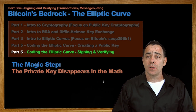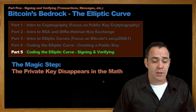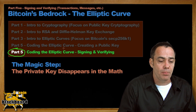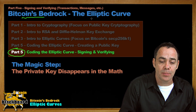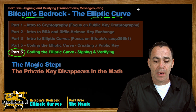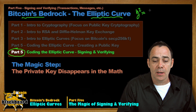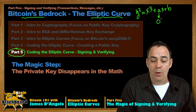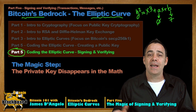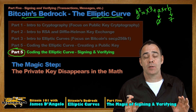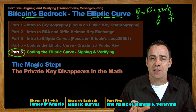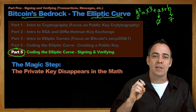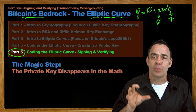Hello, this is James D'Angelo and welcome to the Bitcoin 101 Blackboard series. Today we are diving into part five of our five-part series on Bitcoin's bedrock, the elliptic curve. Specifically we've been talking about this curve: y squared equals x cubed plus ax plus b, where a equals zero and b equals seven. Today we are doing something really special that before 1976 did not exist at all. The modern age of cryptography was brought in by this ability to do public key cryptography.